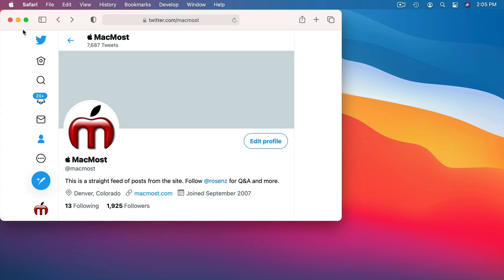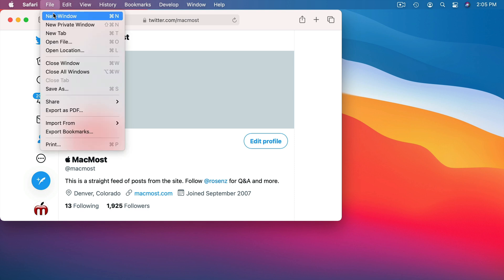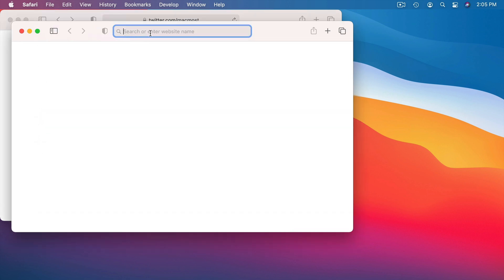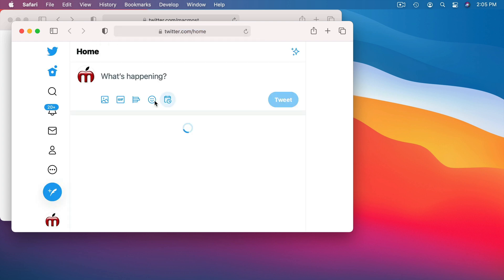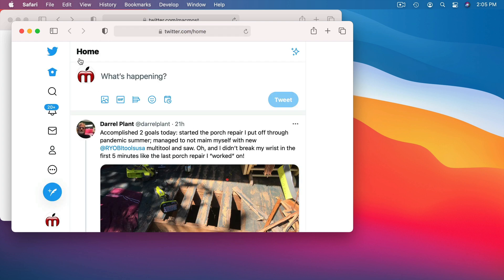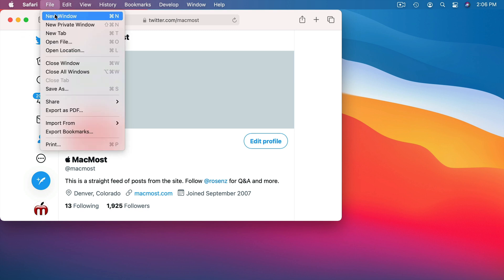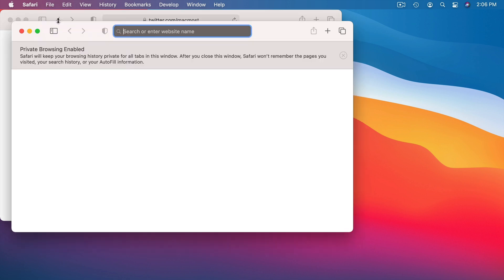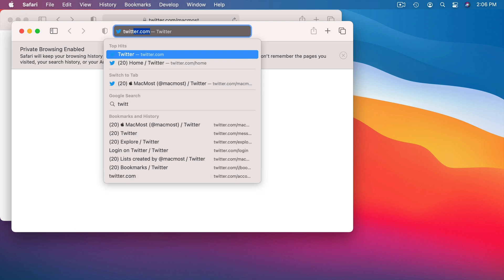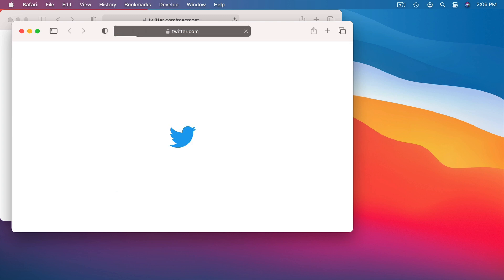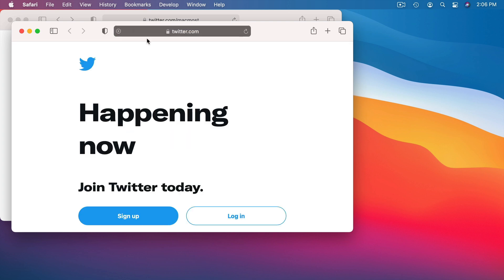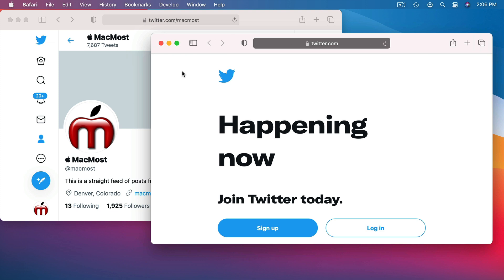So here in this window, for instance, I am logged in to Twitter. I'm logged into my Twitter account and if I were to go to another browser window and then go to Twitter, I would then be logged in to that same account. However, if I were to go and create a new private window and then go to Twitter, it would act as if I'm not logged in at all. These two windows behave differently.